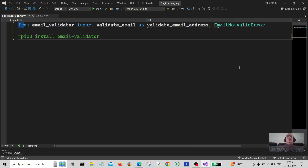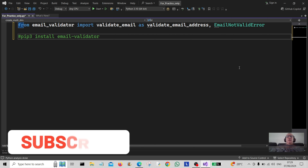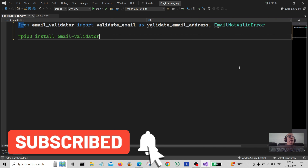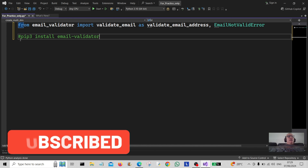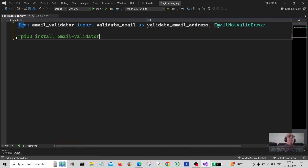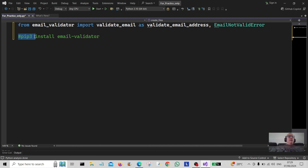Hello everybody and welcome back to the channel. Today we're going to create an email validator. For this you'll need to use the command 'pip3 install email-validator' and then you need to import this module above into your program for it to work.